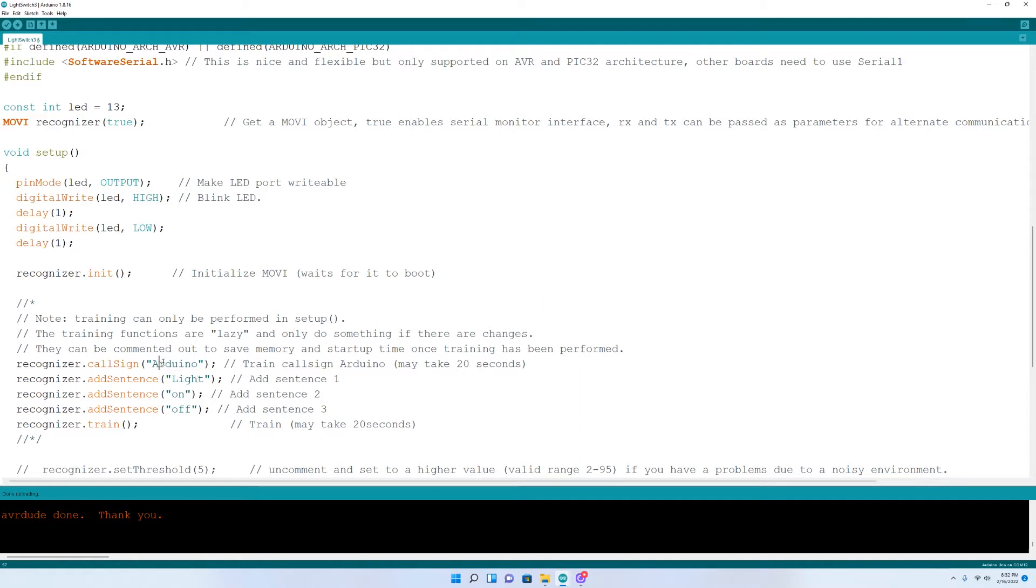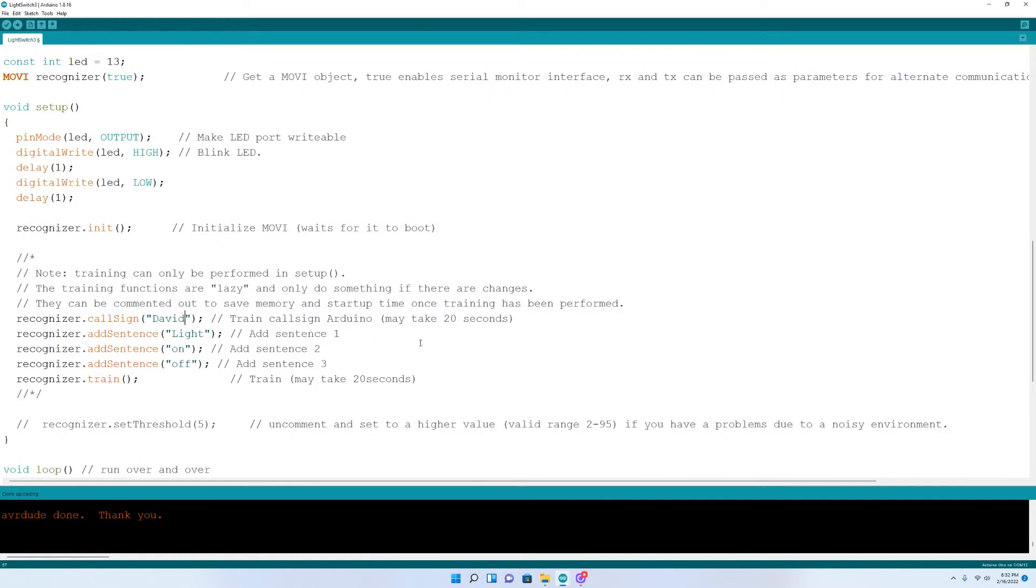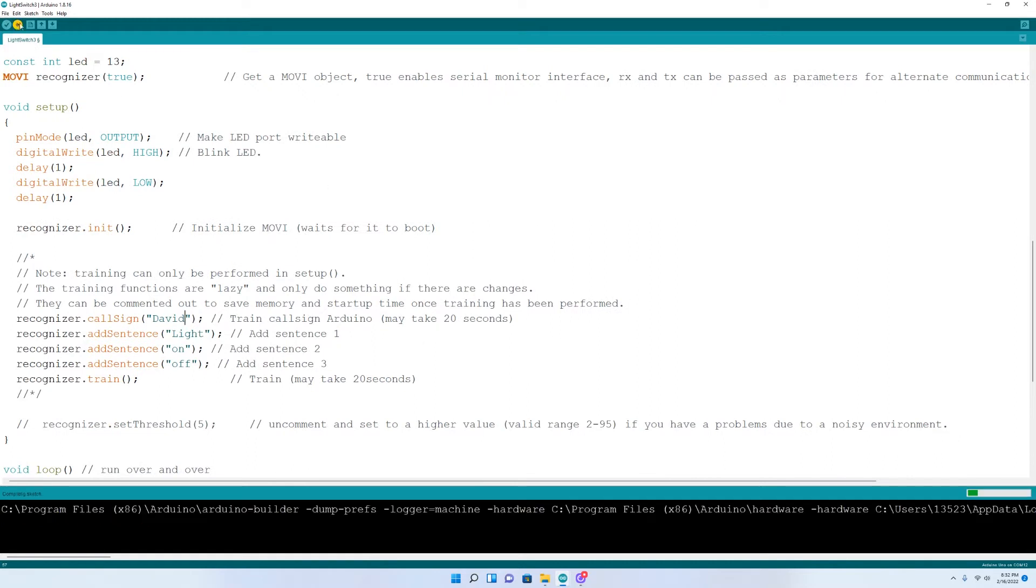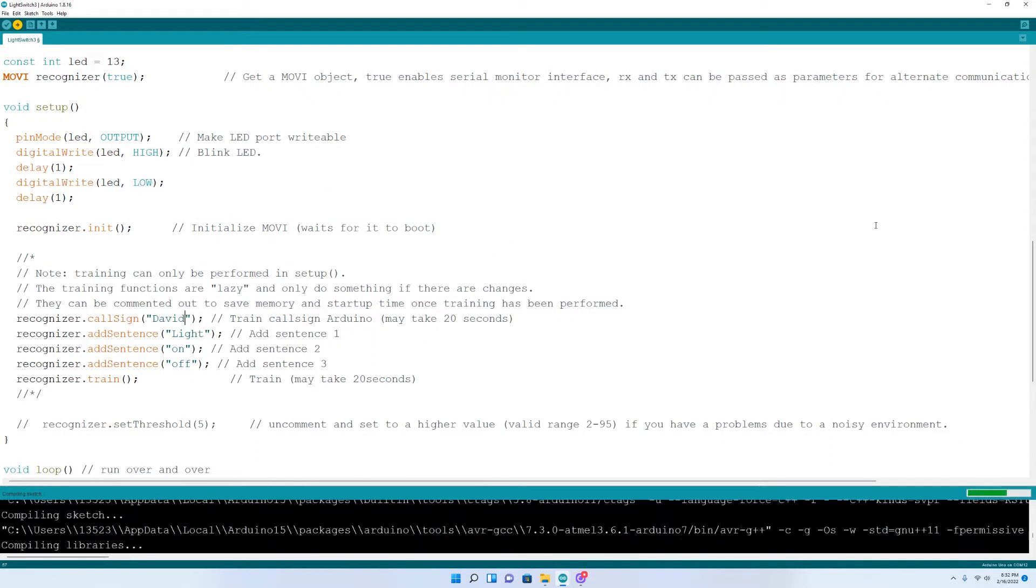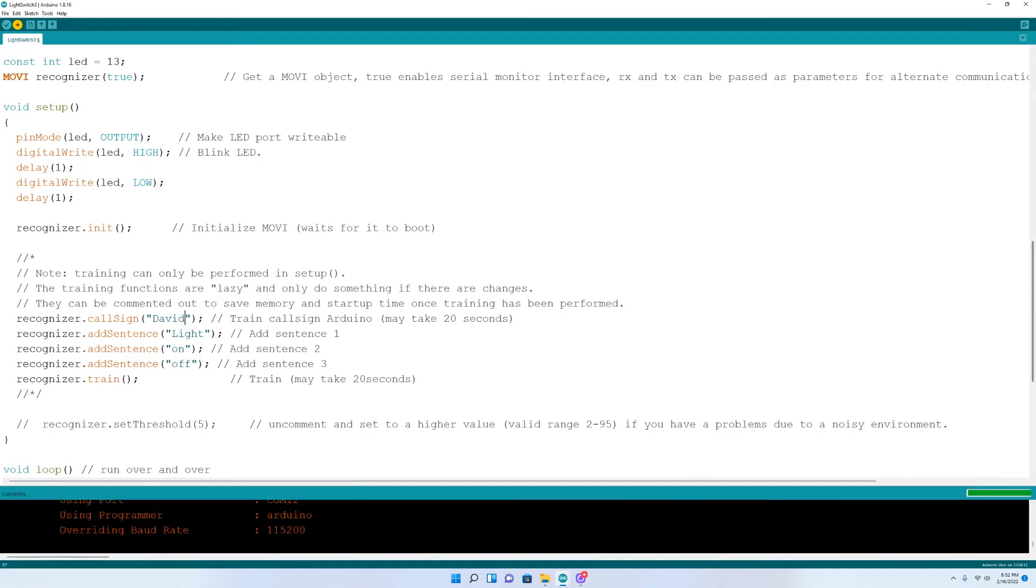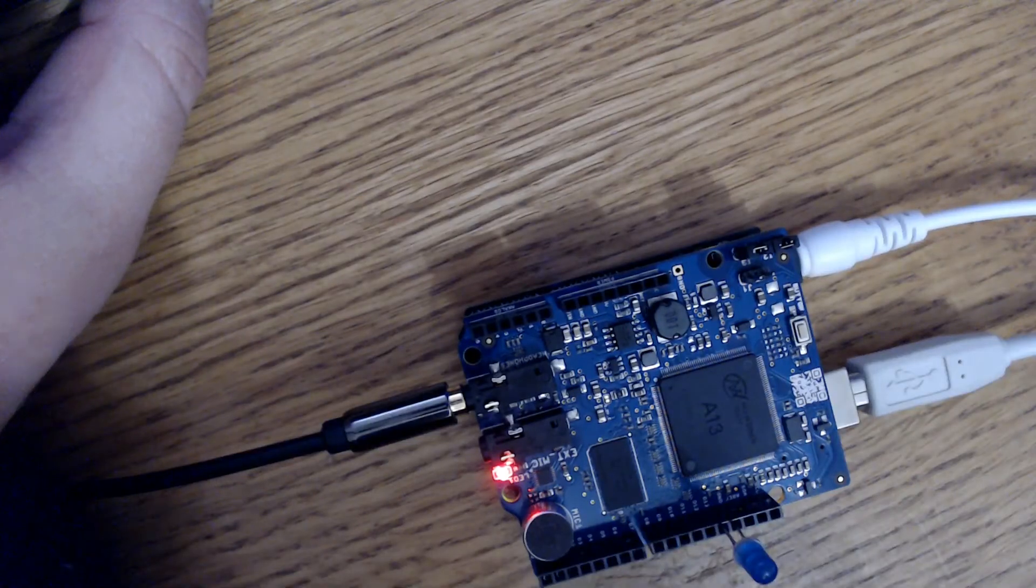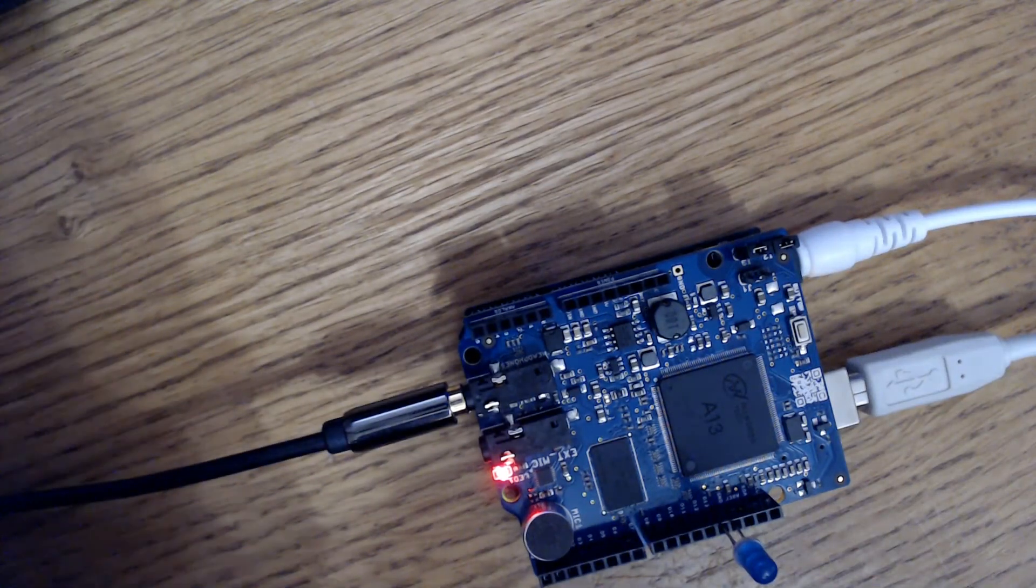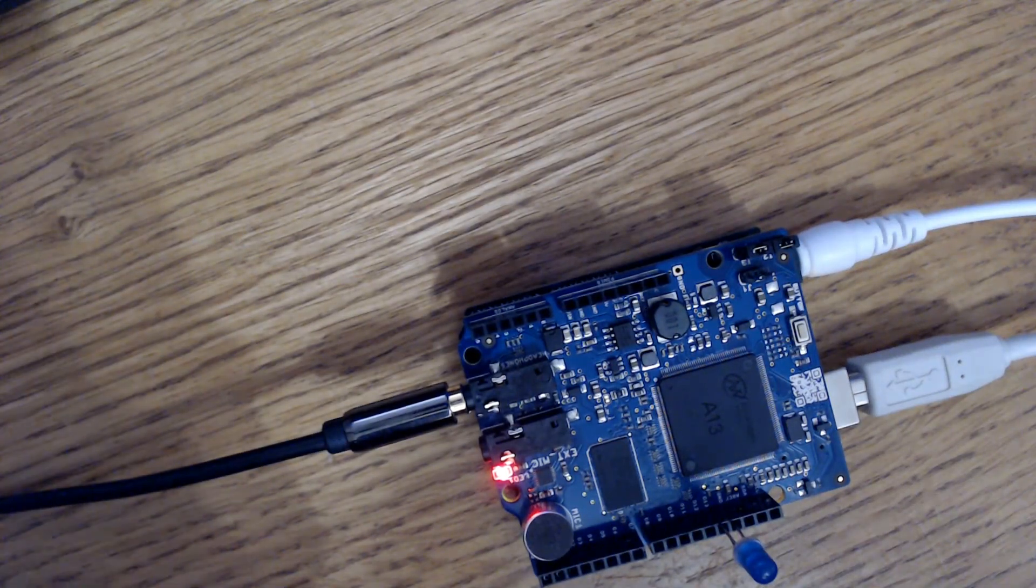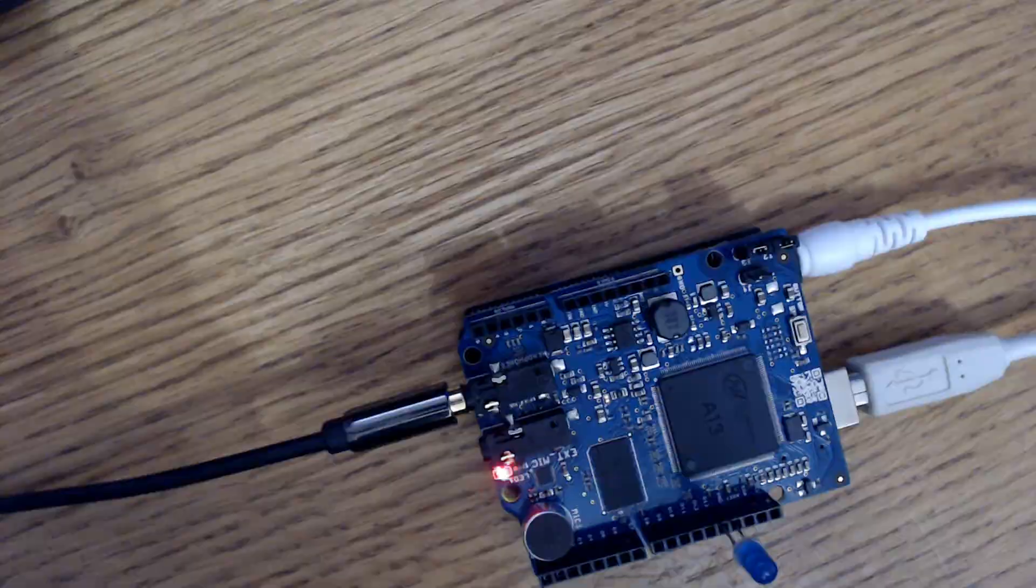But we're going to change the call sign. We're going to rename Movi from Arduino to David. And the PDF file you can download does give some good information on what makes a good call sign. For instance, they say to choose words that are distinctive from other words and words that have multiple syllables. Those words work really well, like computer or movie.